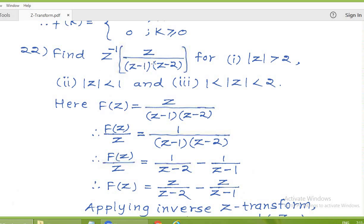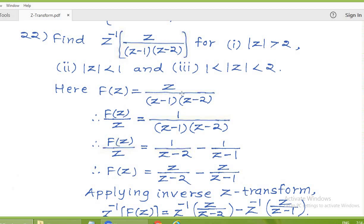Next problem: find the inverse Z-transform of z upon (z minus 1)(z minus 2) for three cases: modulus of z greater than 2, modulus of z less than 1, and 1 less than modulus of z less than 2. Even though the Z-transform is the same, under these three different conditions we will get three different sequences. Common to all three, we solve by the method of partial fractions. Writing capital F(z) and then dividing by z: F(z)/z equals 1 upon (z minus 1)(z minus 2). The degree of numerator must be smaller than the degree of denominator for partial fractions.